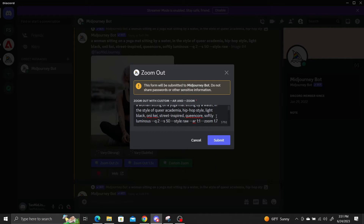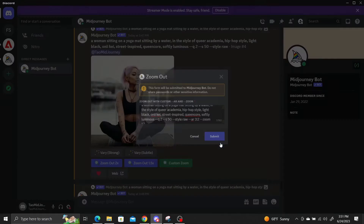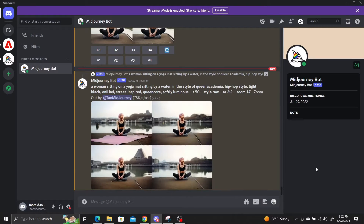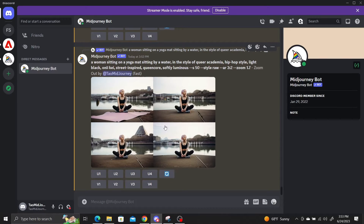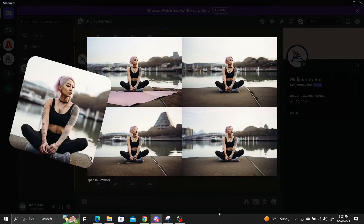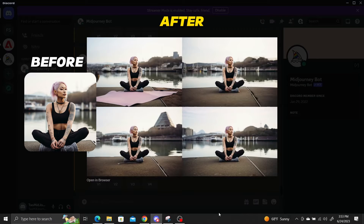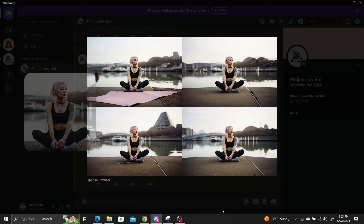You can also adjust the aspect ratio in the custom zoom with the --AR parameter. Our current image has a 1 to 1 ratio, so let's change that to 3 to 2 to see what we get. The results are pretty impressive — the custom zoom feature has filled the outsides of the image and the aspect ratio has been changed to 3 to 2.